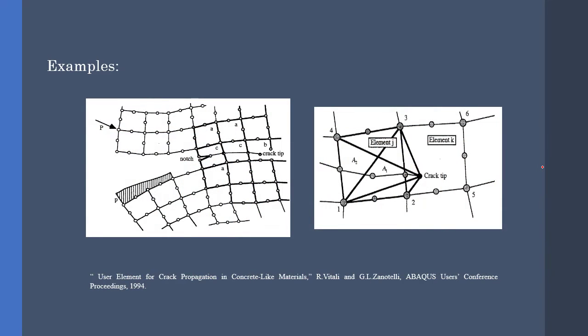Next one is about concrete cracking in concrete members. We know that there are no specific elements for concrete cracking in Abaqus library. Therefore, a user-defined element is written for these kind of purposes.